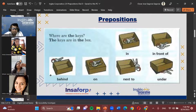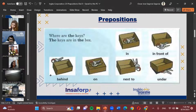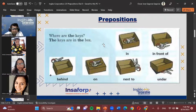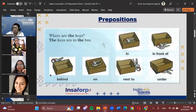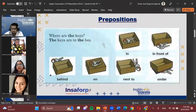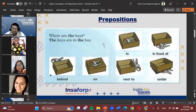We'll start with Medium. Medium said all six sentences: 'The keys are in the box. The keys are in front of the box. The keys are behind the box. The keys are on the box. The keys are next to the box. And the keys are under the box.' Great, very good — that sounds great!